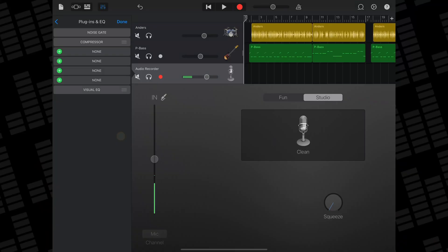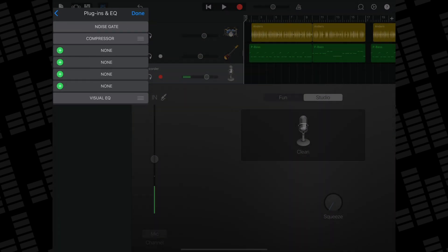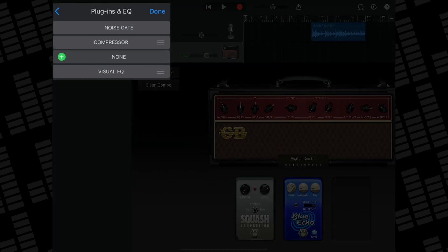You can add GarageBand's stock effects to any kind of track you want, though how many you can add will vary by track type. I can add up to four in this audio recorder track, whereas in this guitar amp track, I can only add one.